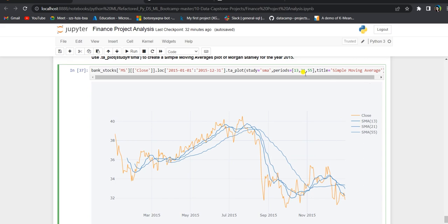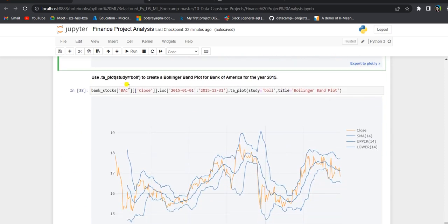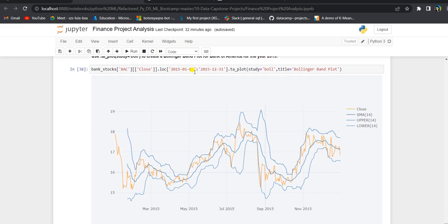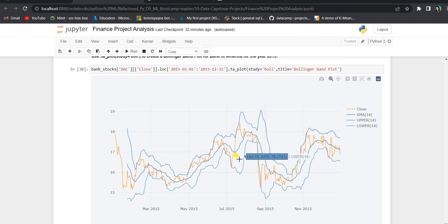Finally, we create some technical analysis (TA) plots using cufflinks based on simple moving average. We create a simple moving average plot for Morgan Stanley for 2015, where the orange line shows the closing price and the blue line shows the simple moving average for periods 13, 21, and 55 — common technical analysis periods. We also create a Bollinger band plot for Bank of America for 2015, where the orange line shows the closing price, with the simple moving average in the middle and upper and lower bands representing standard deviation of stock prices over time.